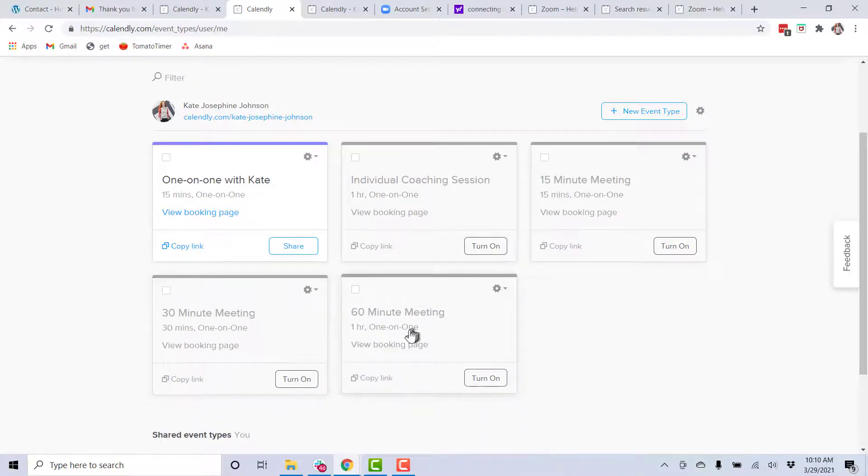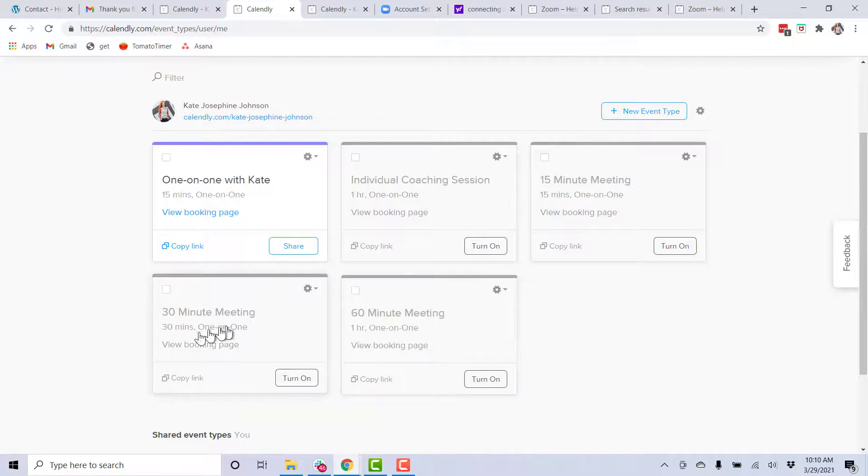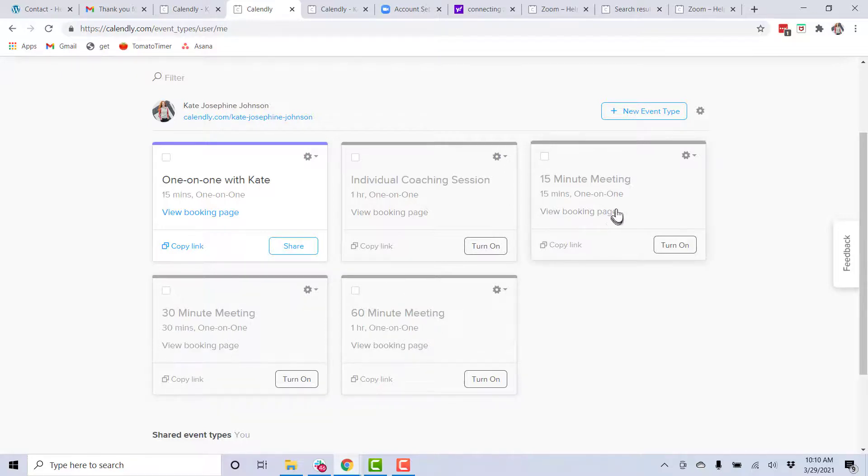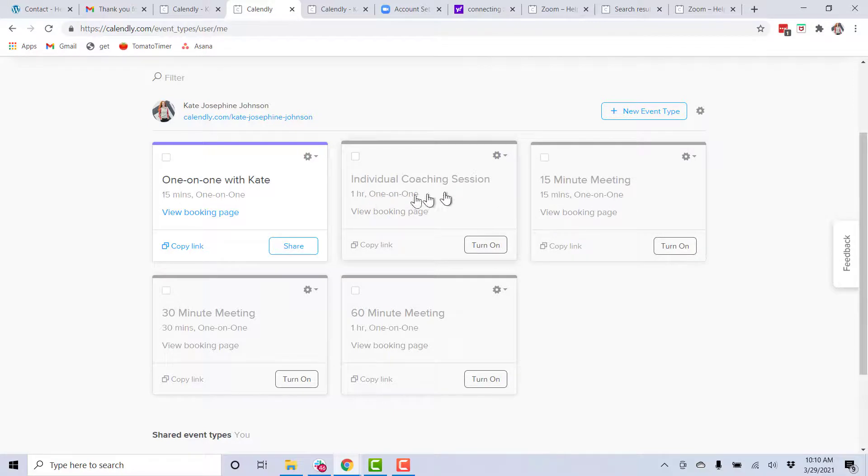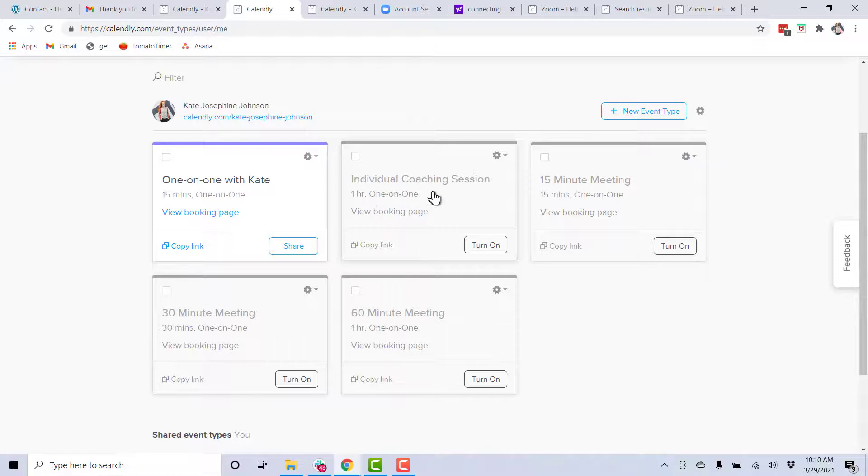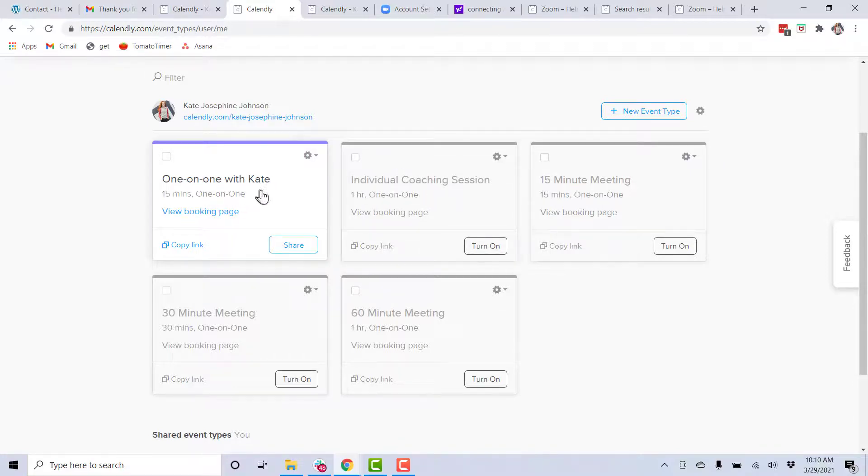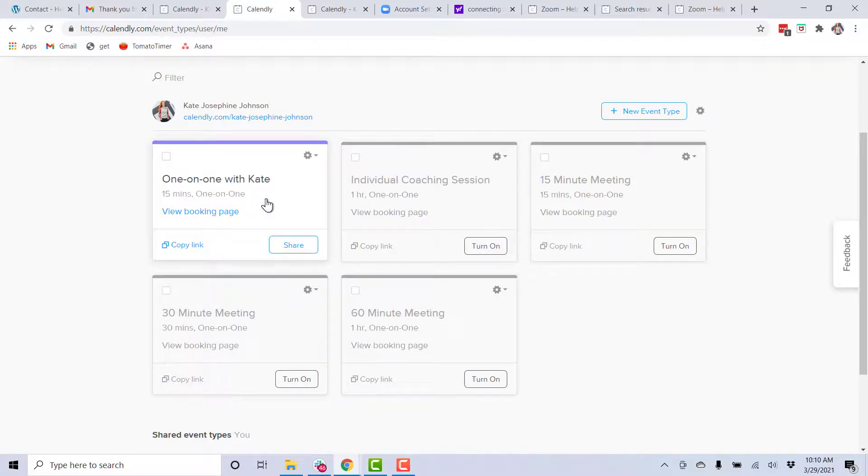So now we're here in Calendly again. I wanted to point out a couple of things. So the 60-minute meeting, the 30-minute meeting, there's a 15-minute meeting. Those, I think, come standard with Calendly. You'll see I have one called Individual Coaching Session. I messed that up, so I should probably delete that. But the one-on-one with Kate is what I settled on, and it's only for 15 minutes. But I think I have the settings set to where if someone books it, it automatically blocks out the rest of the hour.